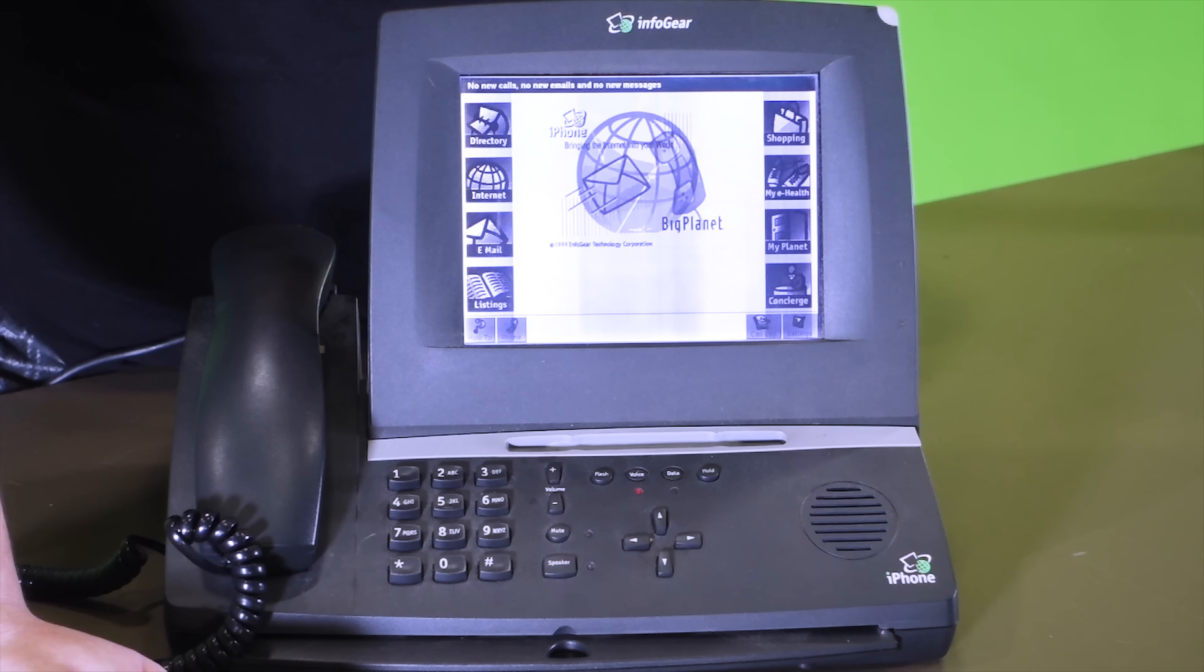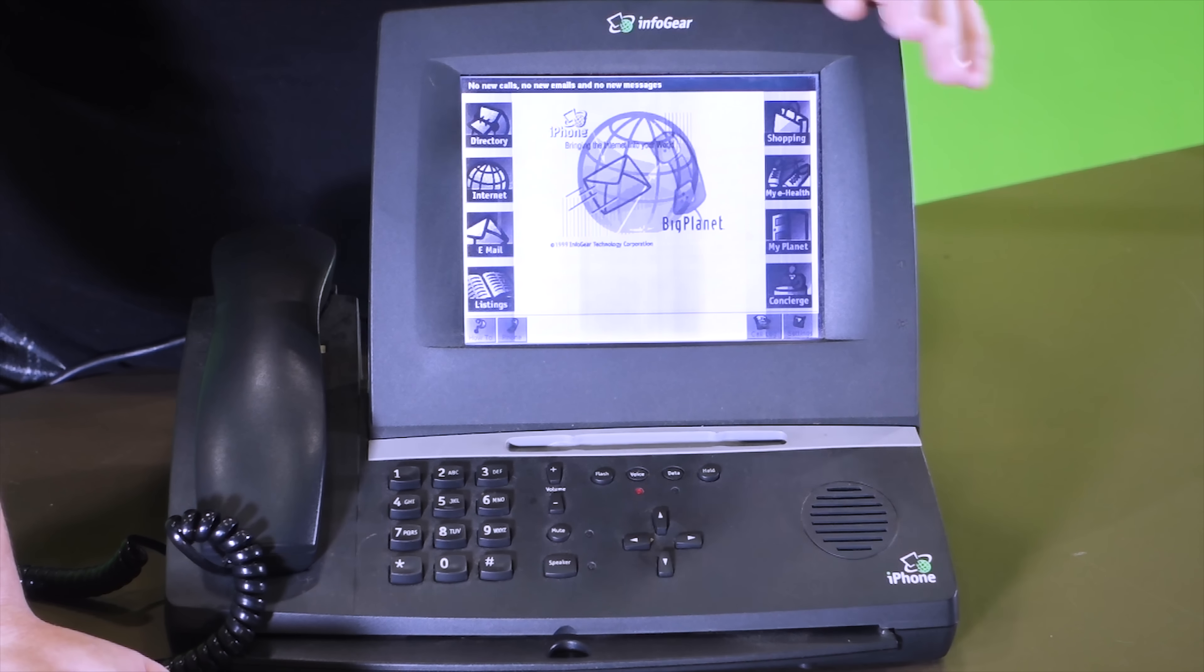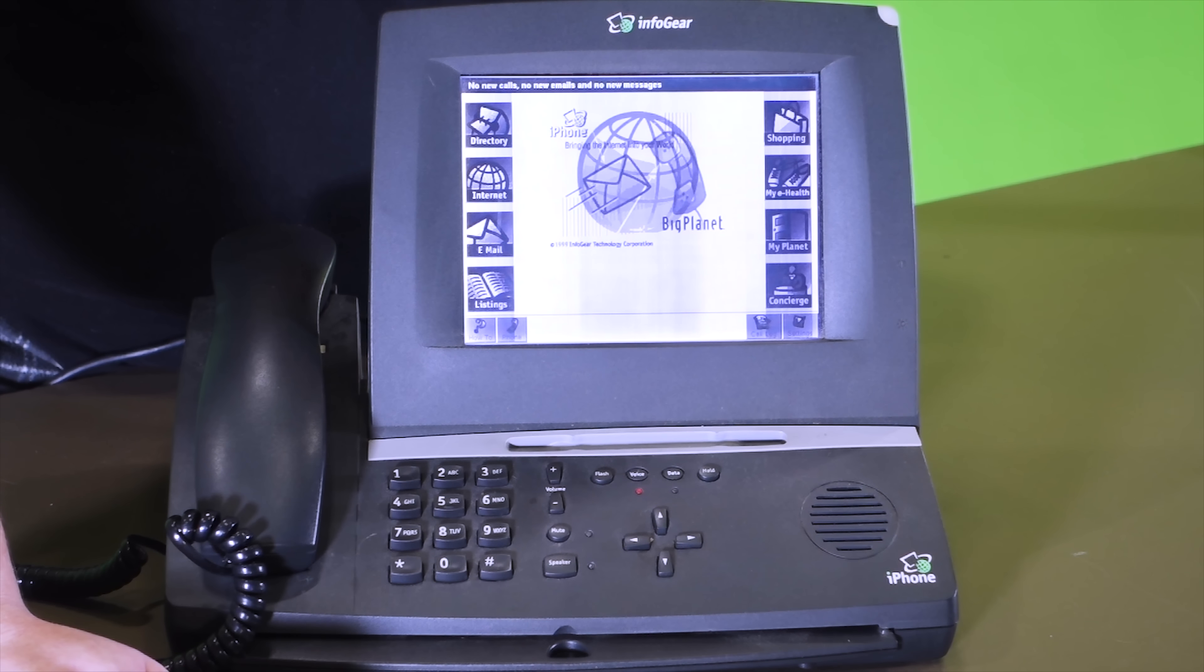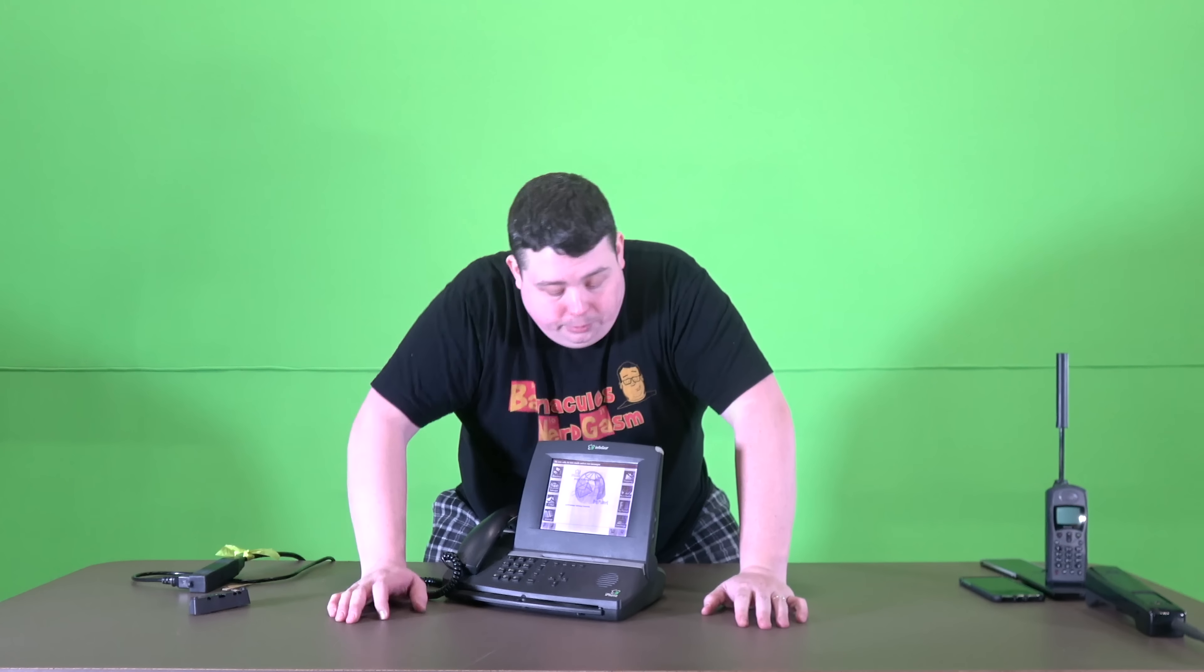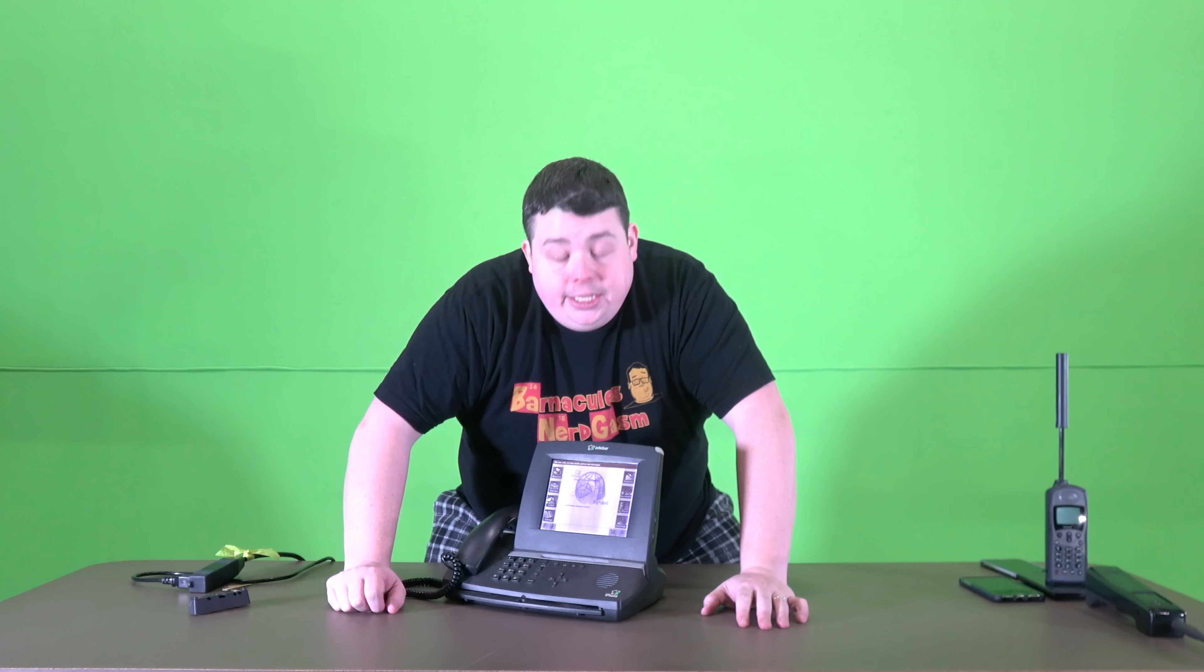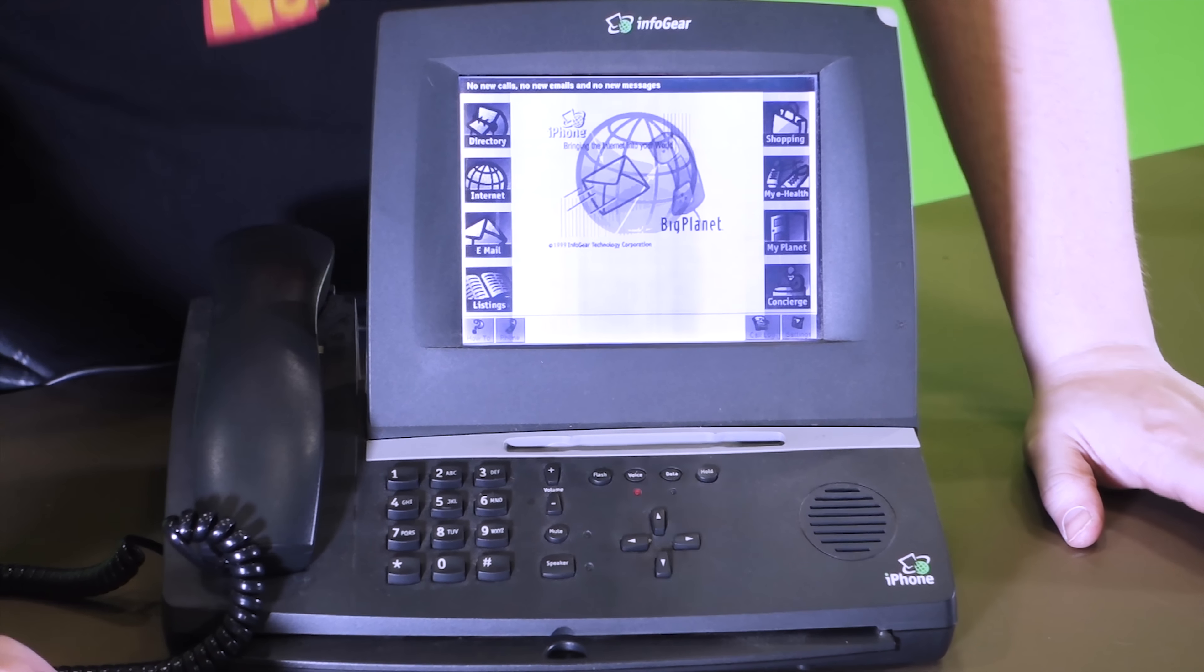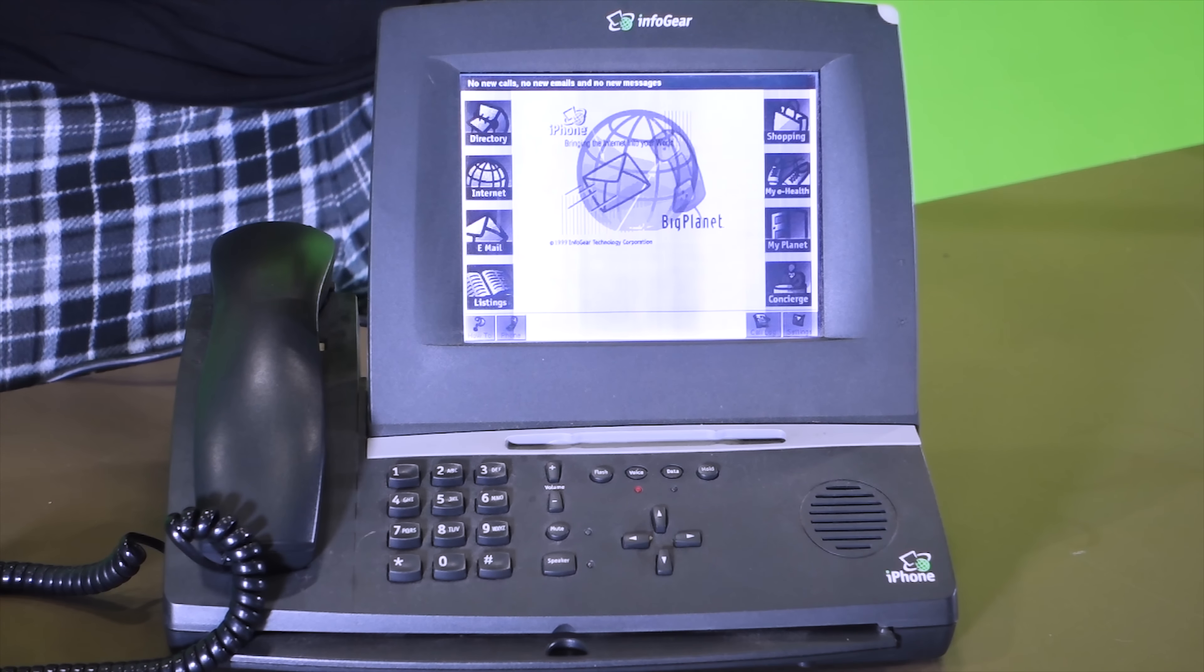I'm not gonna lie, the screen on this thing isn't nearly as good as the iPhone 6, but I have to imagine that once Apple ripped off the design from Big Planet, they actually ripped off some other companies that had better LCD screen technology and just kept improving by literally ripping off everybody. I think that's how it played out. I did check a couple links on Wikipedia and Urban Dictionary and it told me this is most likely what Apple did.